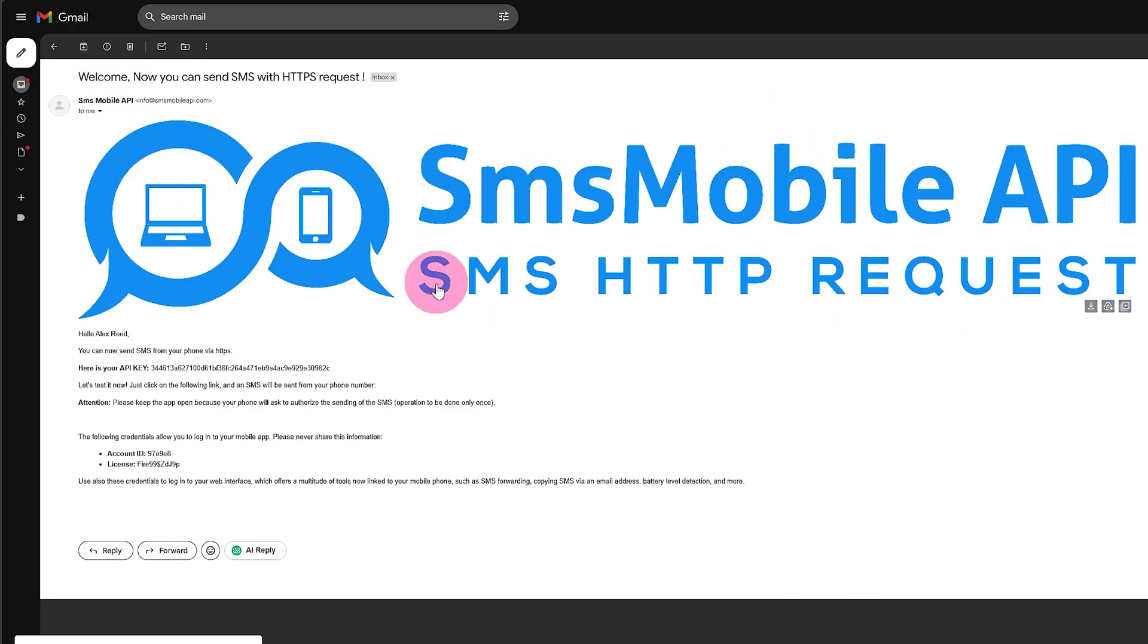The email will contain your API key, login details, email and password, and other important info.